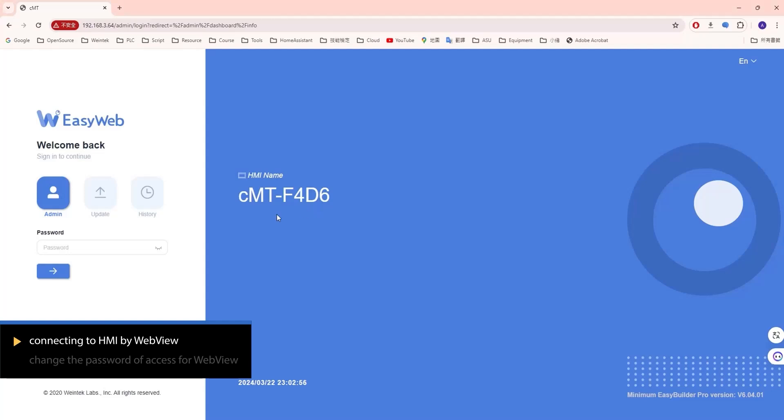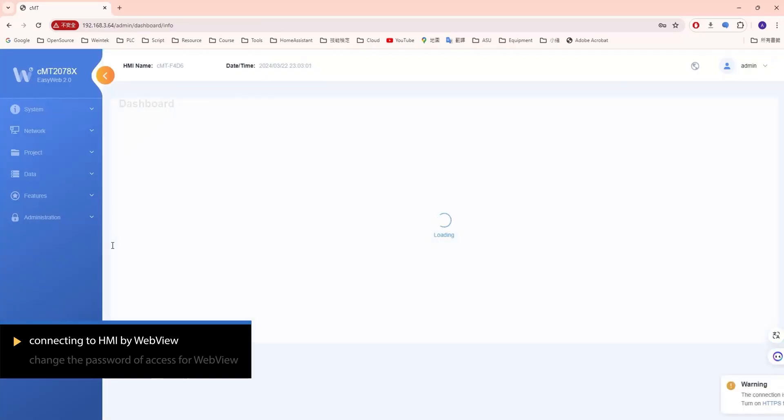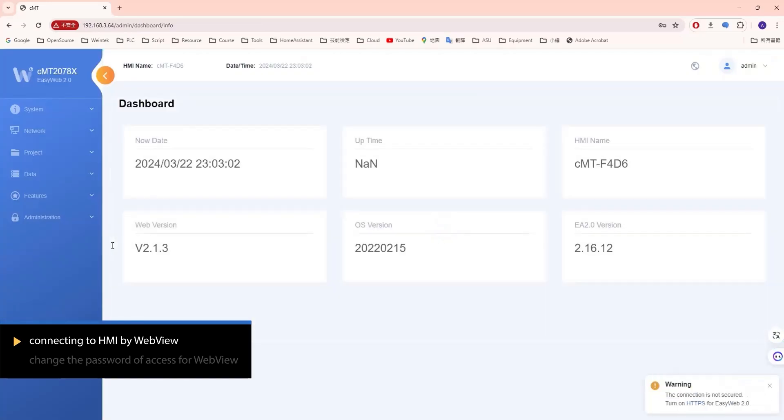Open a web browser and enter the HMI's IP address. Enter the HMI login password to access WebHMI.